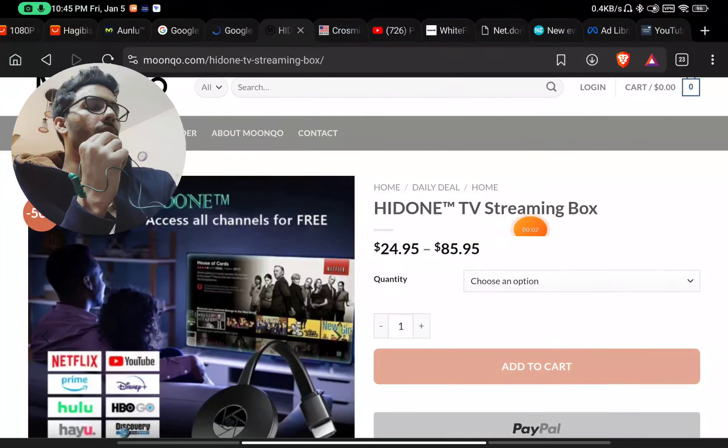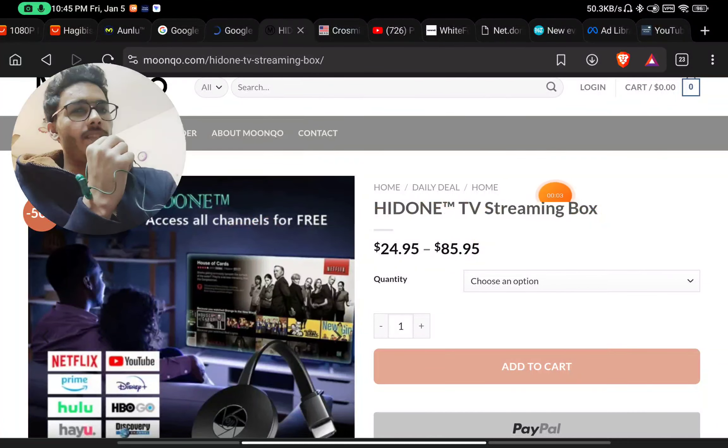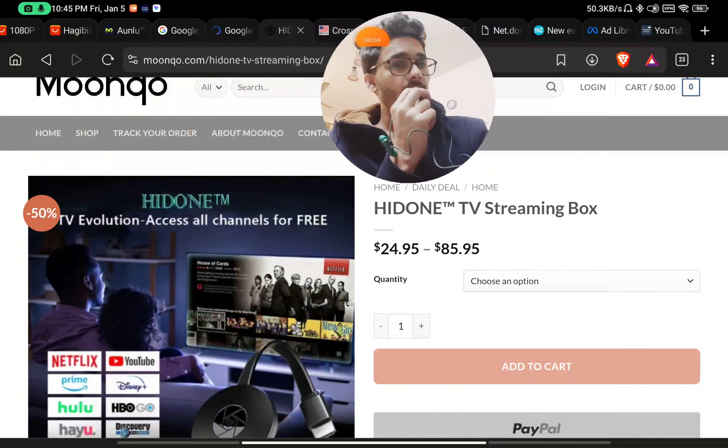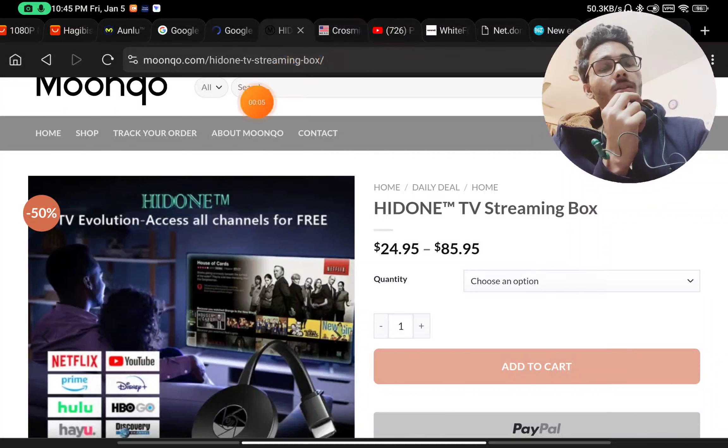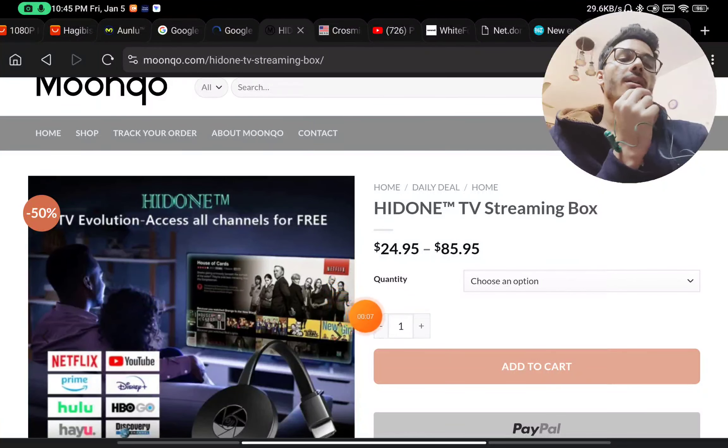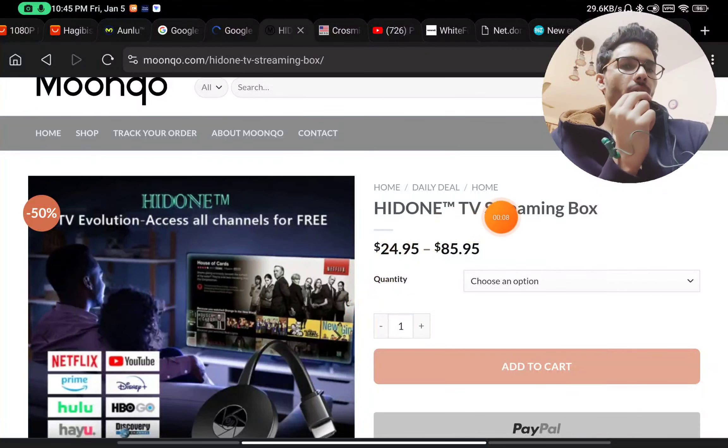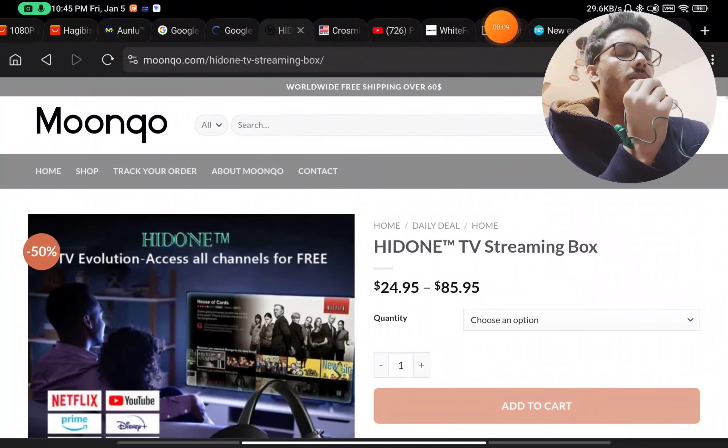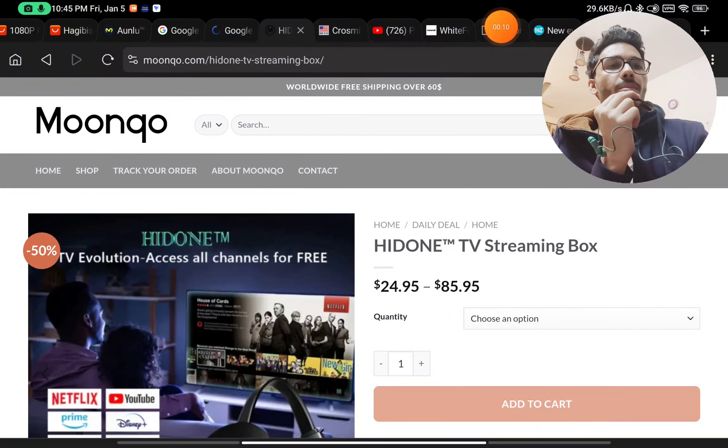HiDONE TV streaming device. Let's see if this device really works or if this is just another scam being sold.